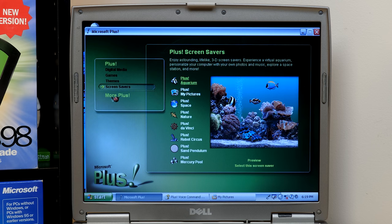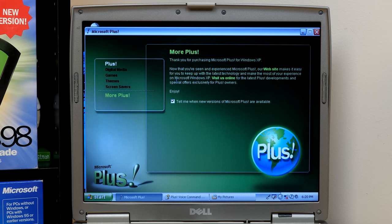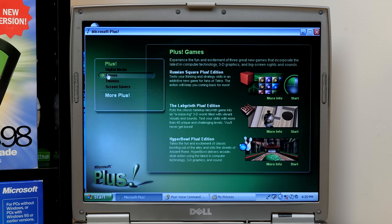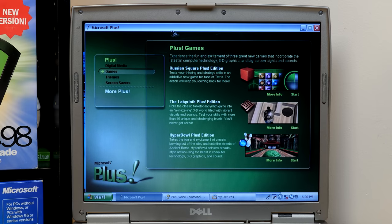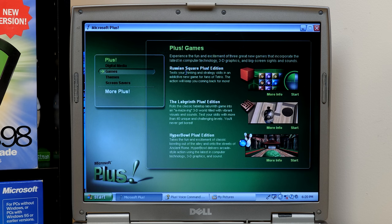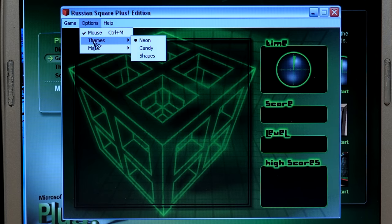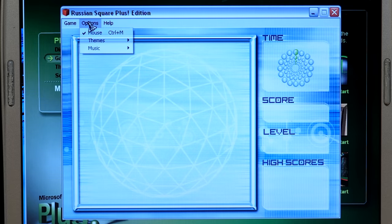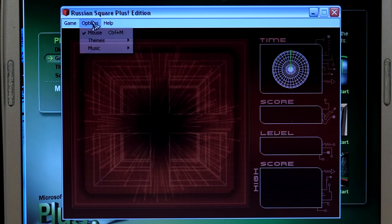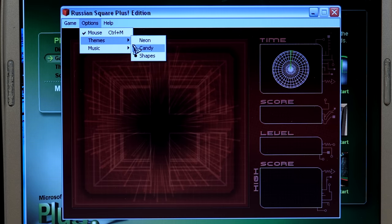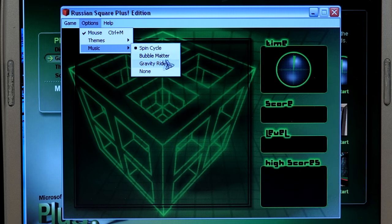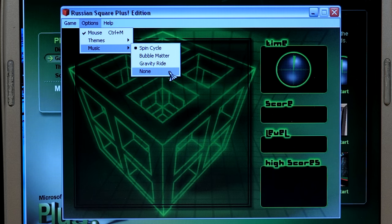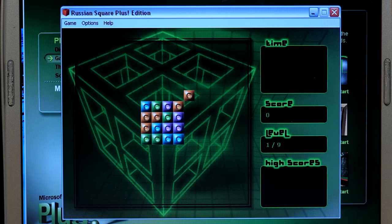And we'll start with the Russian Square Plus edition. Test your thinking and strategy skills in an addictive new game for fans of Tetris. The action will keep you coming back for more. So, you got some themes here. Neon, candy, and shapes. I think the neon one's definitely the coolest. You can pick some music, spin cycle, bubble matter, gravity ride, or none. And let's just hit new game and see if we can figure this out.